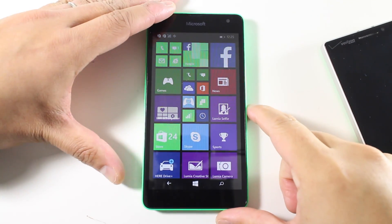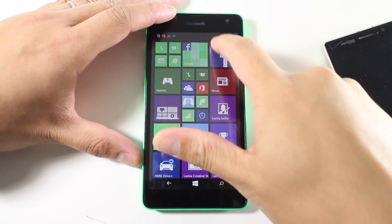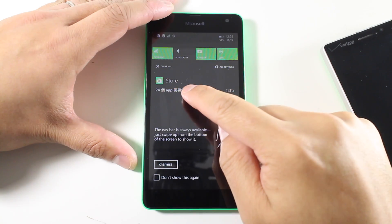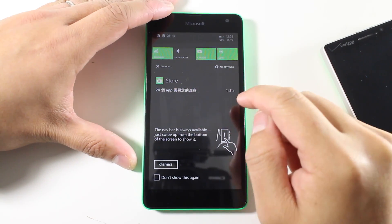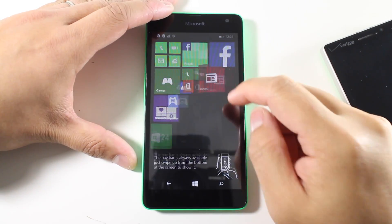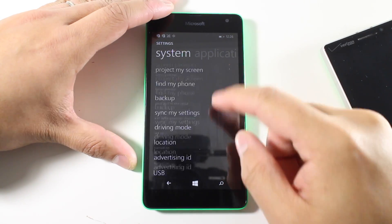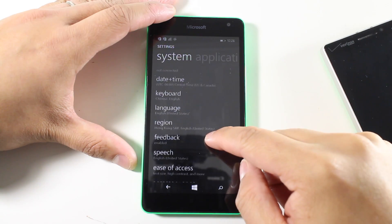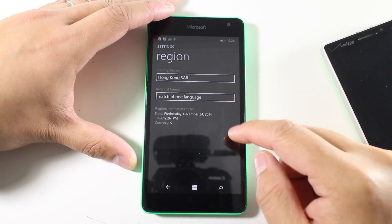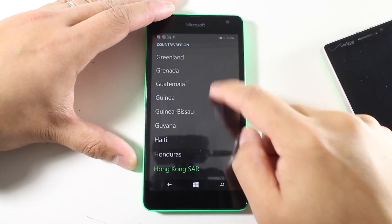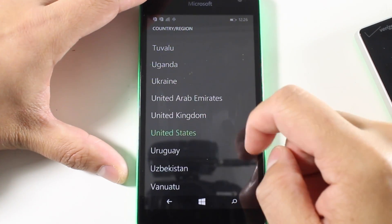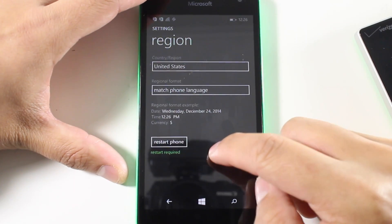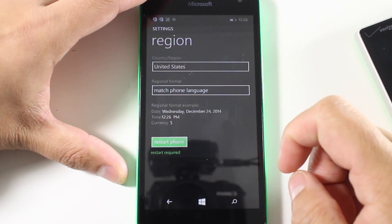The phone has restarted, and it's a little bit more manageable because now most of the stuff is in English. However, there are some captions that are still in a different language. So let's go back to all settings, and then I'm going to scroll down to where it says region, and then I'm going to select the country, which is the U.S. for me, and then regional format would be match phone language, and then I'm going to tap the restart phone button.